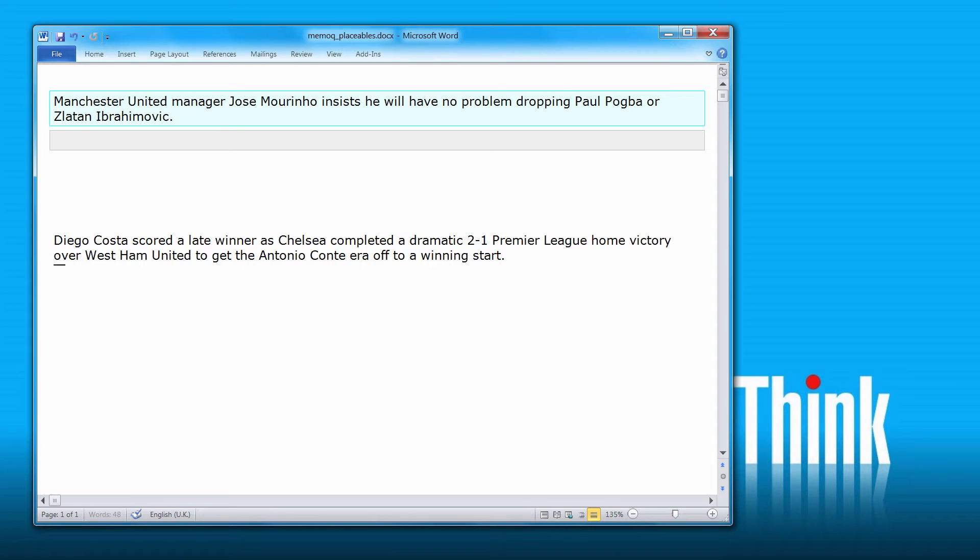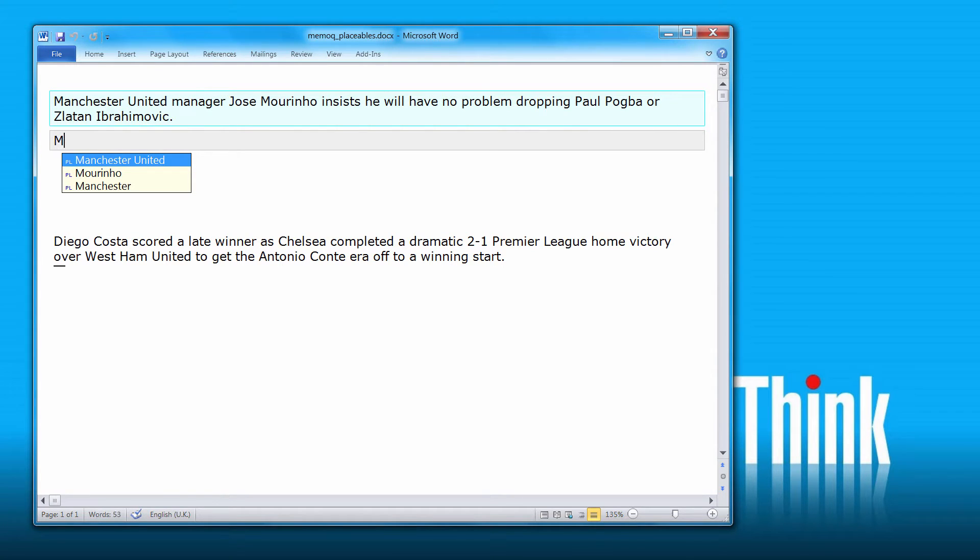But before going to MemoQ, let's have a look at the way Wordfast would behave with such a sentence. So in Wordfast, by default, out of the box, without the user having to do anything, if I start typing M, the auto-suggest feature of Wordfast will offer everything that starts with an M starting with Manchester United, also Mourinho or just Manchester.